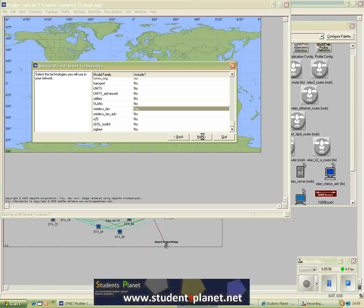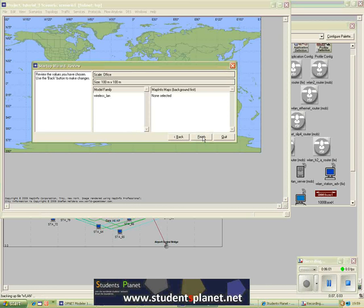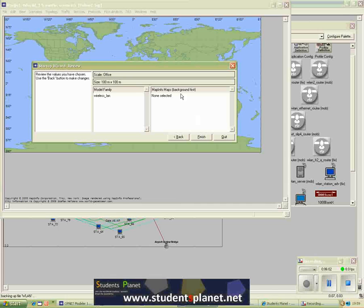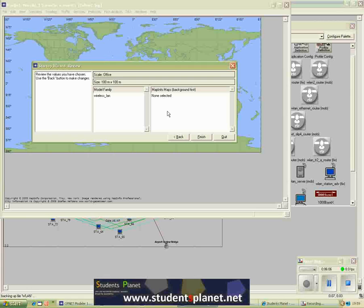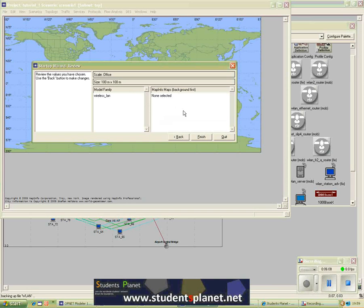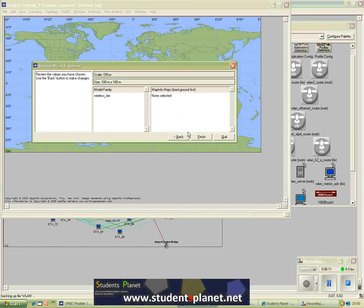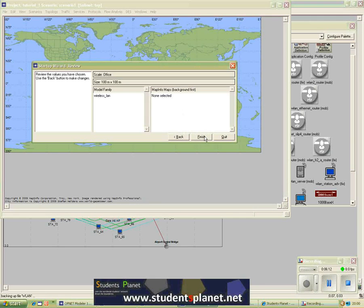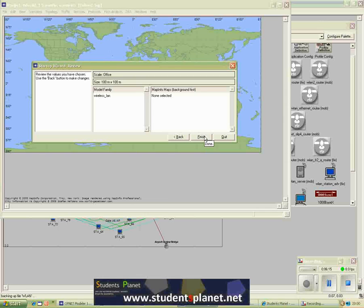In this step it will just summarize all the information that you have selected in the previous steps, so you can have a review, and if you are not happy you can go and change it again. So I will go and hit the finish button.